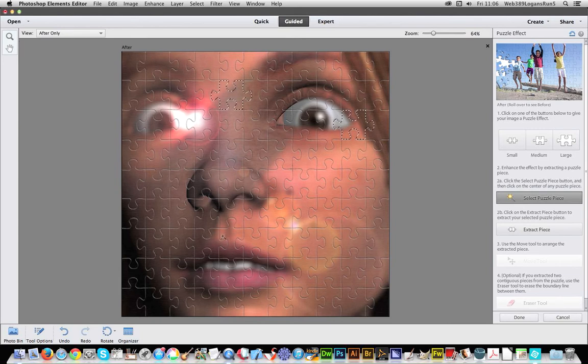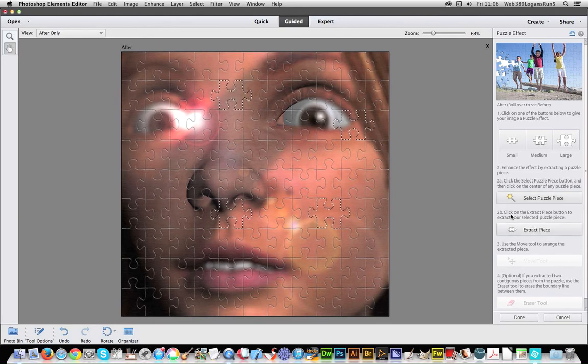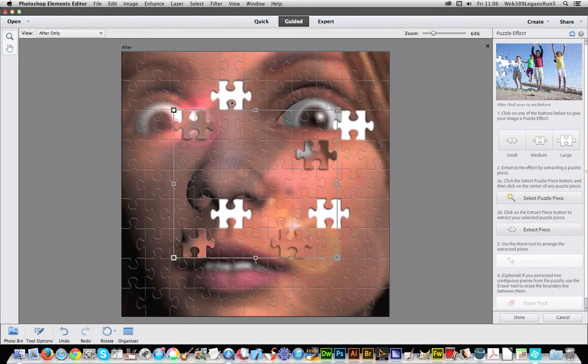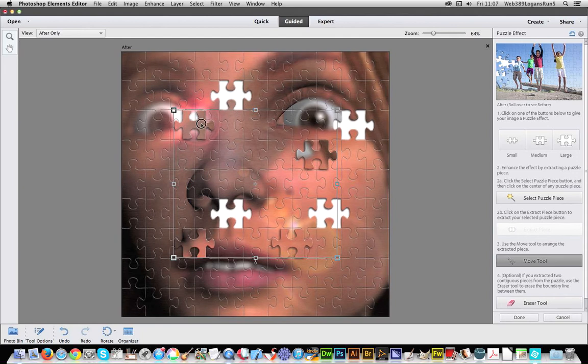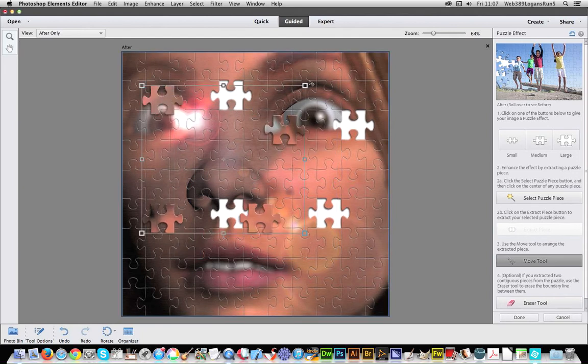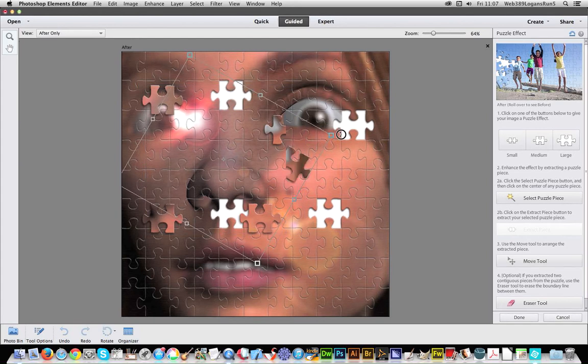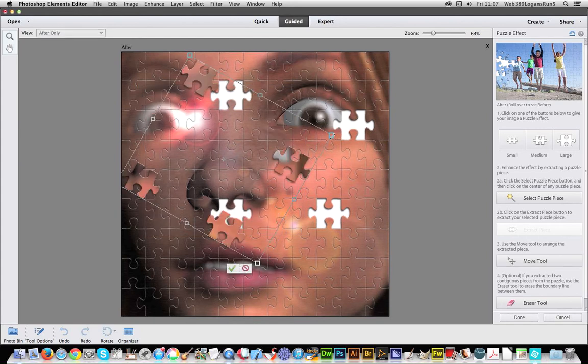Plus appear so I can actually go through. Right, I'm just going to select those, extract pieces, and I can move those to different positions and I can rotate them as well. Don't have to keep them like that.